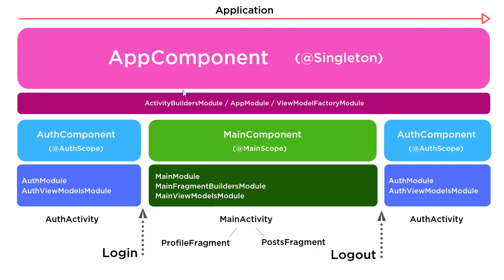In the app component, I have the activity builders module, which is going to be all the activities. And then I have this other module named app module. In the auth component, I have auth module. In main component, I have main module. Just notice the naming here. These modules are unique to their particular component. They will contain dependencies unique to those components. And that's what you should try and do with Dagger when you're organizing your dependencies.